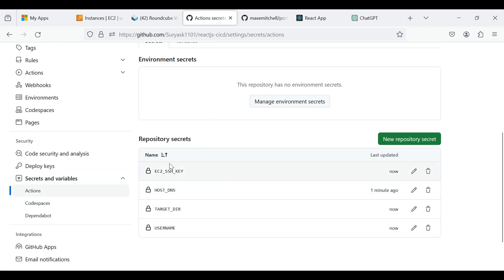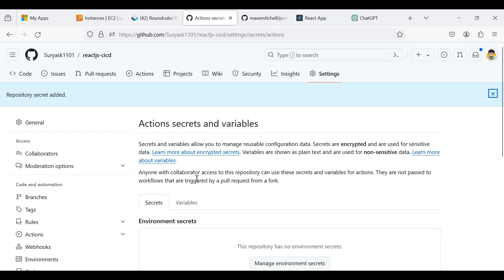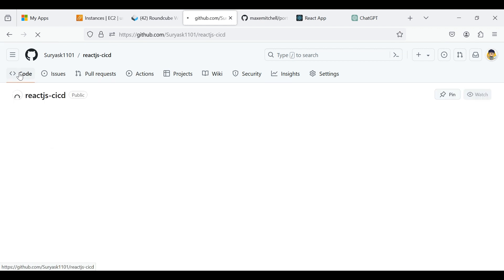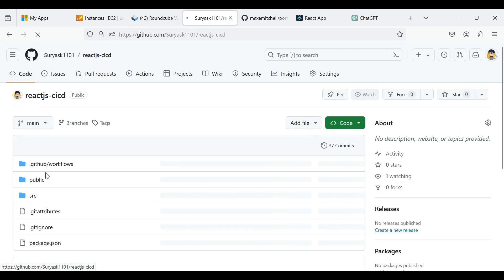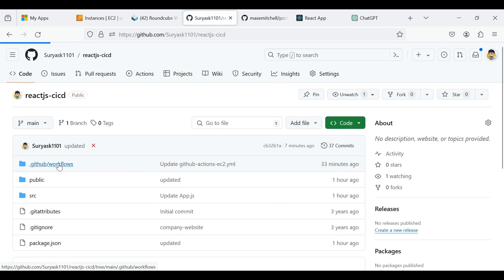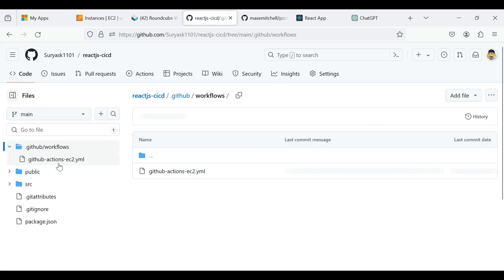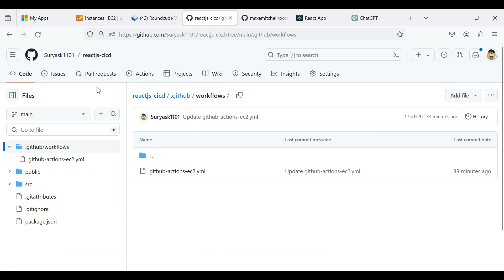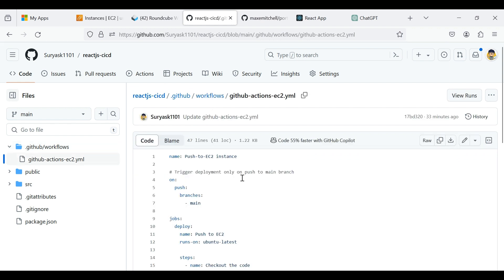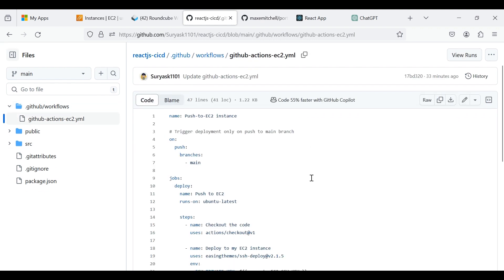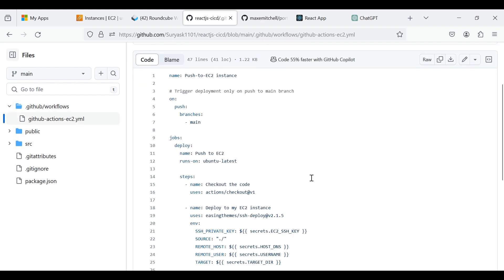Now we successfully created the variables and assigned the values. Here I am already created the YAML script in the .github slash Workflows directory. This is the YAML script for GitHub Actions.